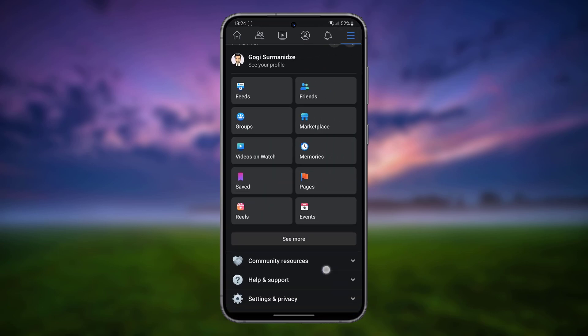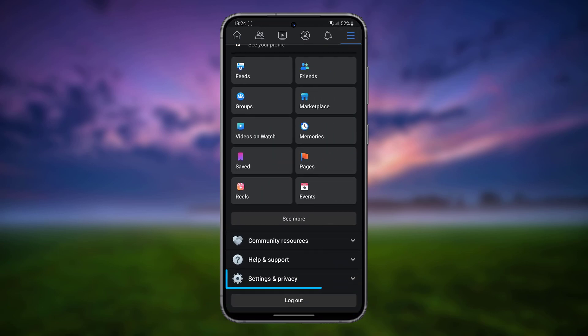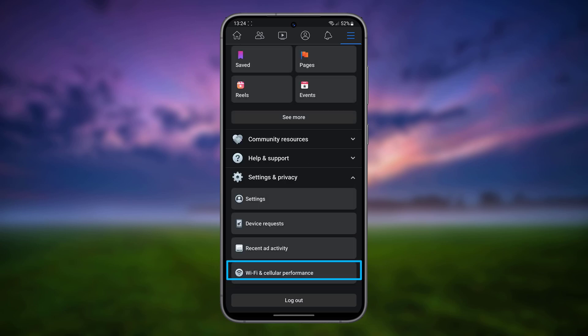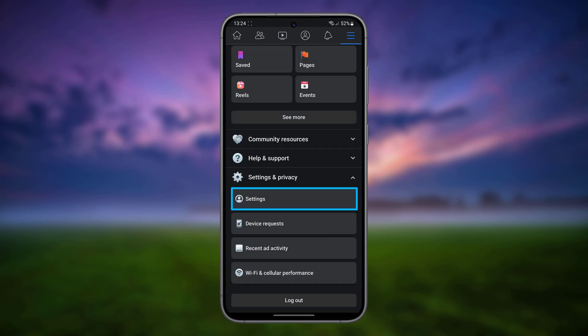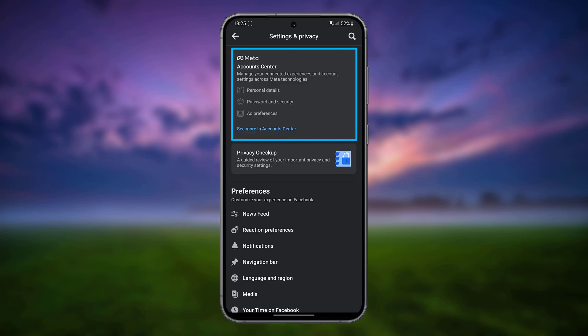Scroll down and tap Settings and Privacy, then tap Settings. Tap Meta Account Center.